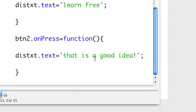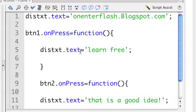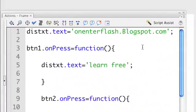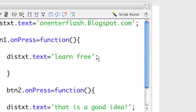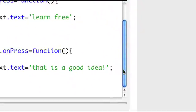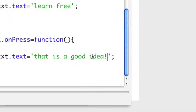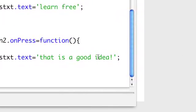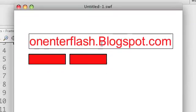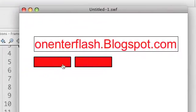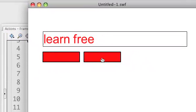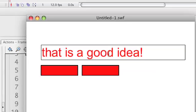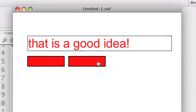Now let's try it out. Be mindful of the syntax, the way things work. After each and every command, you see I've stopped it with a semicolon. That's how most of your commands will be. All right. So let's test this movie. On enterflash.blogspot.com, you press button 1, learn free. Press button 2, that is a good idea. I do agree. So this was a really quick tutorial.